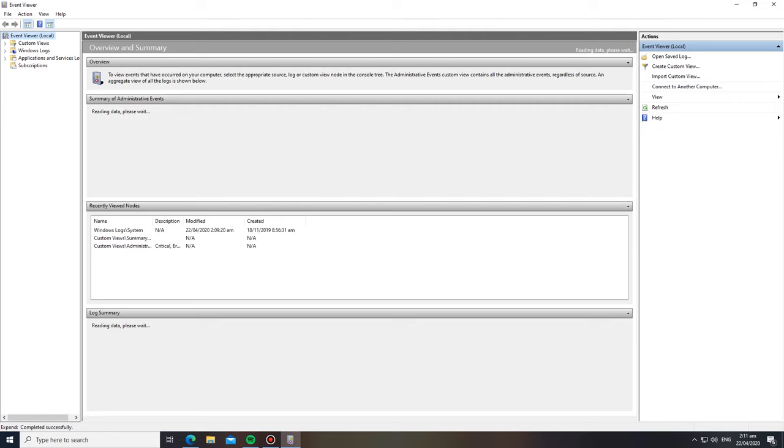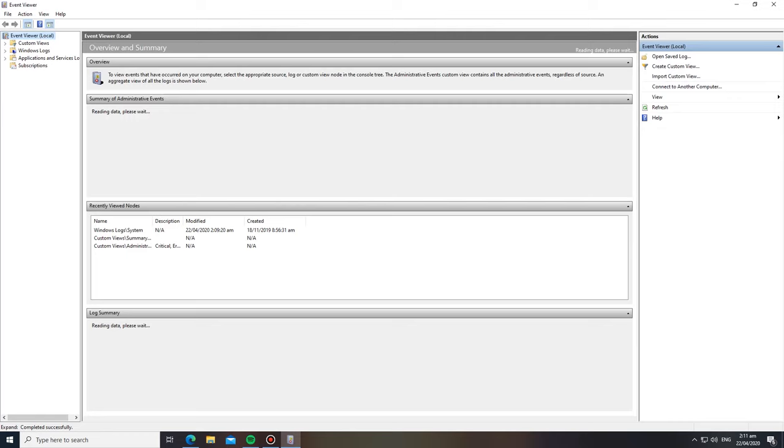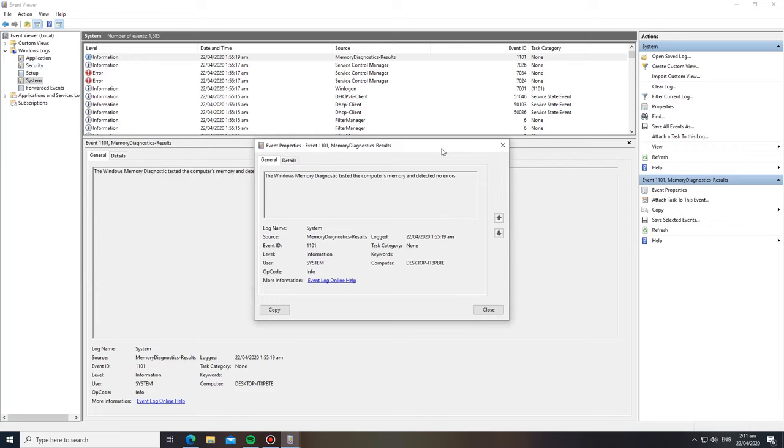When the test is finished, Windows will reboot and present you with the final test results from the memory diagnostic. You can also find your final test results saved as a Windows Event Log.